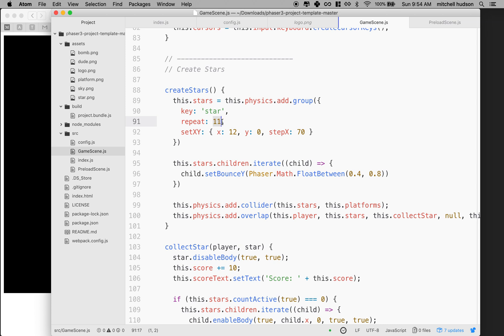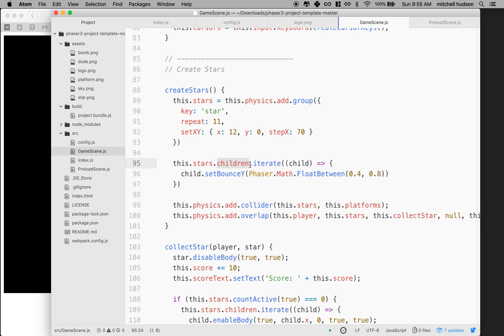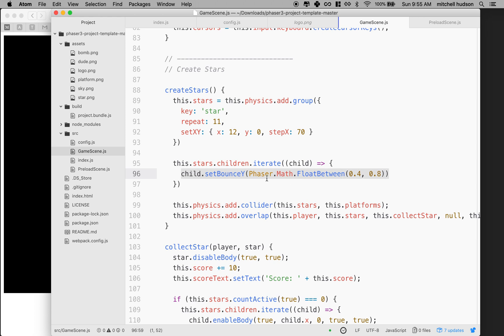But this isn't where the actual physics body is created. That's actually created down here when we iterate over the stars. So as we iterate over the children, we can get each of the 11 stars that was created and it passes it into this iterate function as a child object. And then we set the property on it. So we're setting like in this case, we're setting the bounce property and we're kind of randomizing it. So every star bounces a little bit differently. Makes the game more interesting.